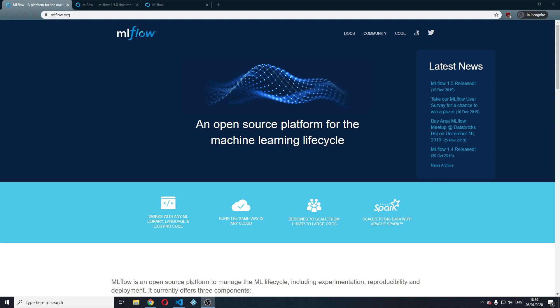Hi guys, in this video I will show you how to quick start with MLflow, an open source platform for the machine learning lifecycle.